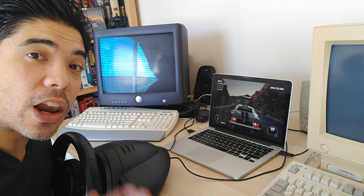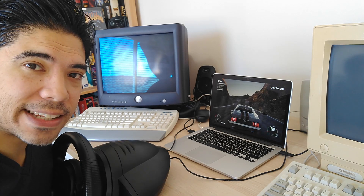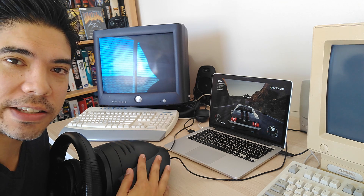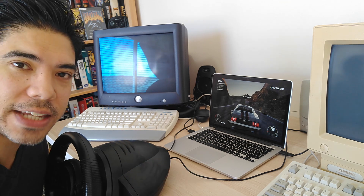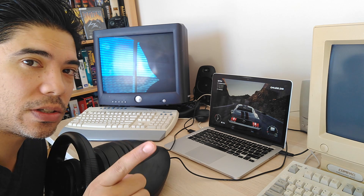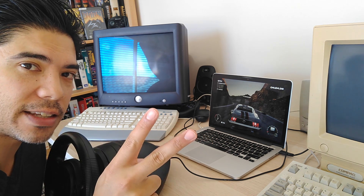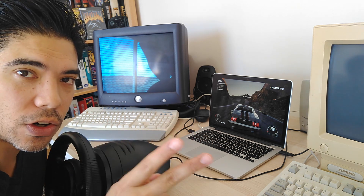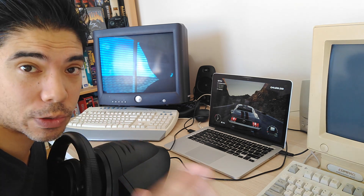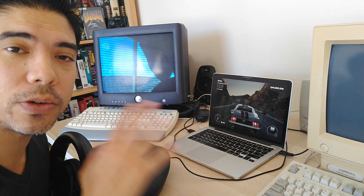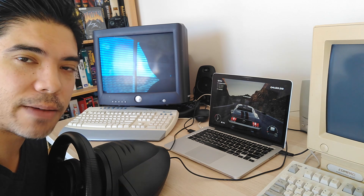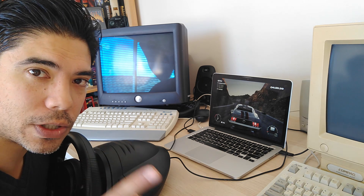Hey guys, a lot of people have been asking me whether you can use the Sidewinder Precision Racing Wheel with Windows 10. You can, but you need to do some calibration first and then set up the controls in your game. This video is a response to everyone who watched my review video and asked that question, so hopefully this helps you.